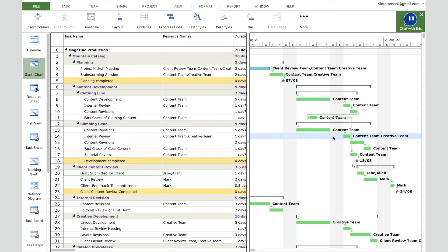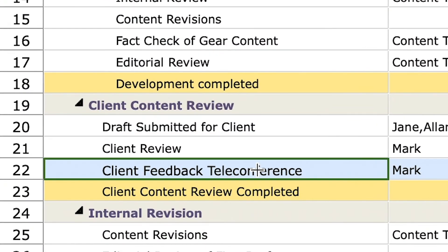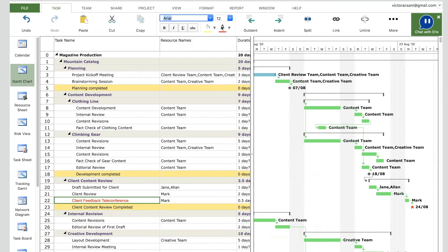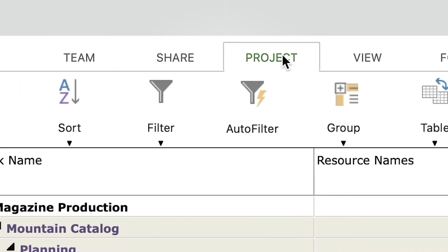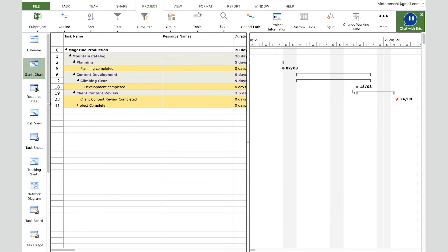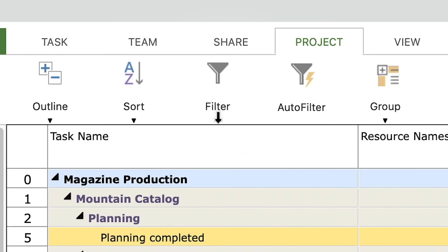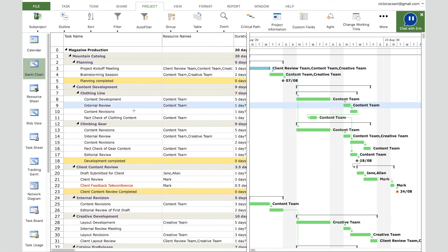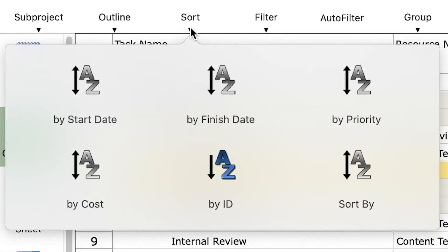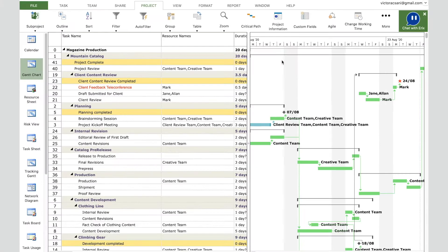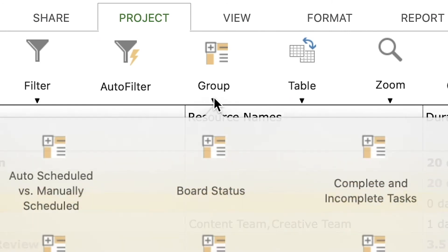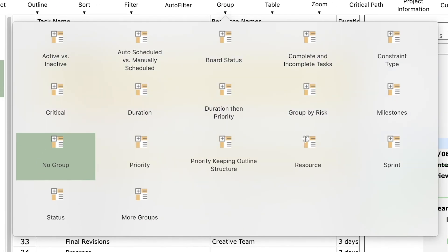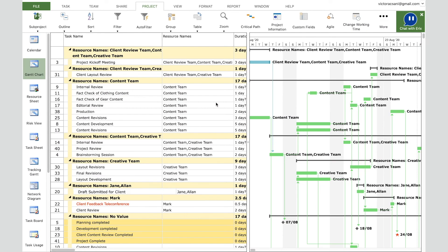To change the font for a specific cell, select the cell and choose the desired font and color from the Task tab. You can also filter tasks — for example, go to the Project tab, click Filter, and select Milestones to show only milestone tasks and their parents. To remove the filter, select 'All Tasks.' To sort by duration, go to Project tab, click Sort, select Duration Ascending, and click Sort. You can also group tasks by going to Project tab, clicking Group, and selecting 'Resource' — all tasks will be grouped by their assigned resource.